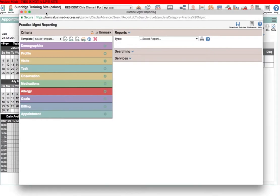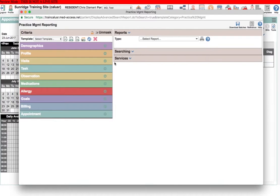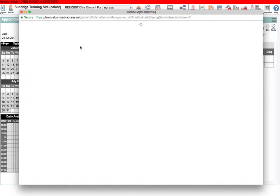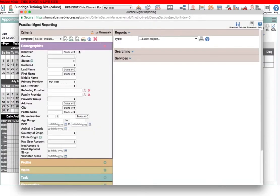You can see I have the practice management reporting window open here, and on the left are a number of boxes, each with a different color that corresponds to tabs in the patient's chart in the EMR. In each of these boxes there's a number of fields that you can use to set your search parameters. I won't go through them all because there's just too many, but I will point out a few of the trickier ones.